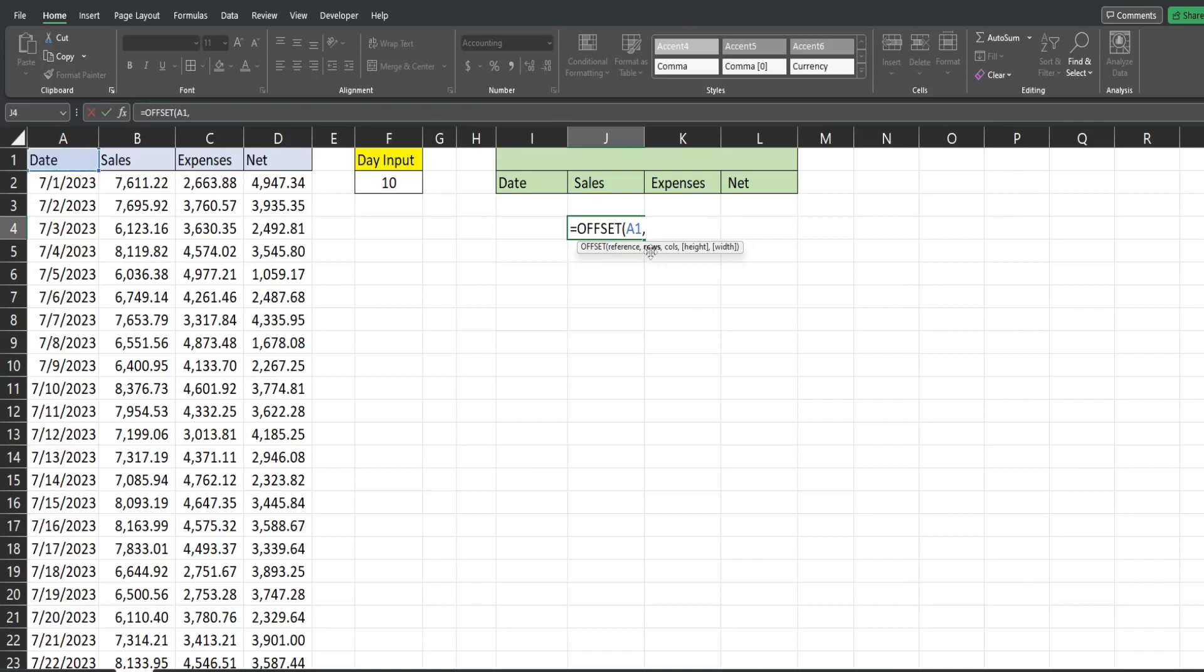The number of rows we want to go down is the next input. Now you can also go up if you want. If you want to go up, you begin with a minus symbol in front of the number of rows you want to go up. Here we're already on the first row, so we can't go up anymore. So we'll just go down two rows. So we have a positive two there.